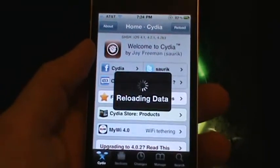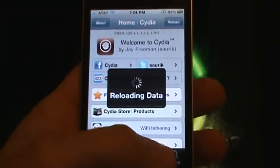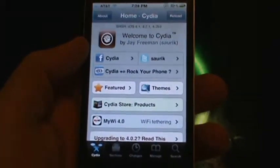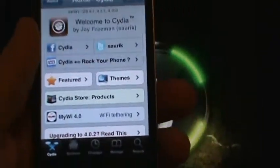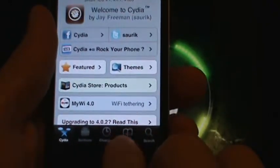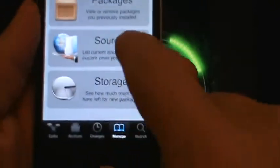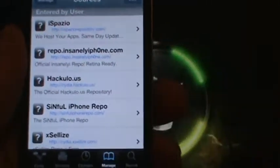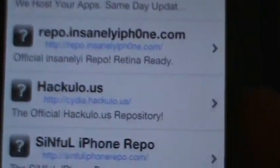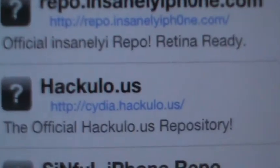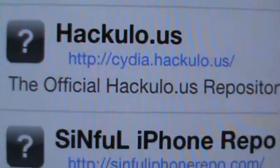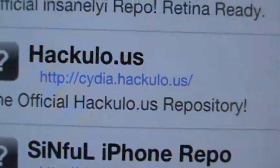If you're new at this, you'll need to go into Manage, that'll be our next step. Let's go into Manage, right down here, go to Sources, and Hackulo.us at cydia.hackulo.us. That is the source you will need, right there, I'll try to put it in the description.